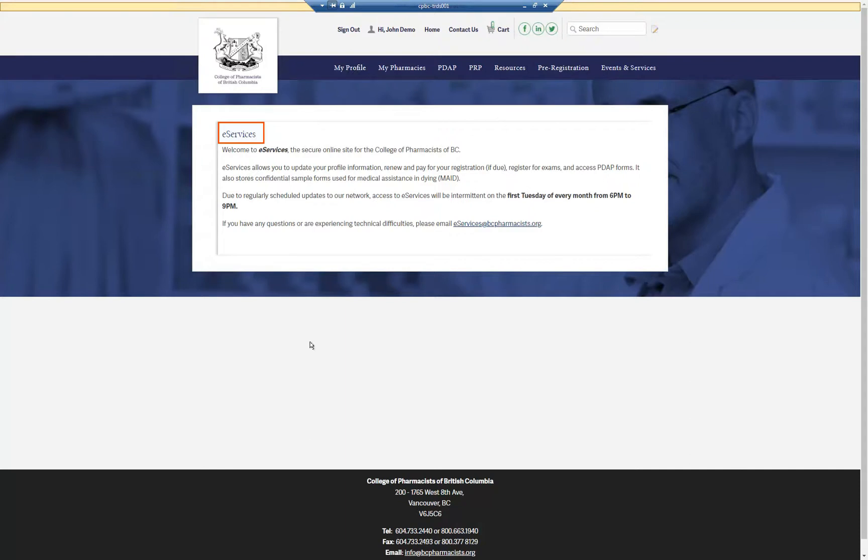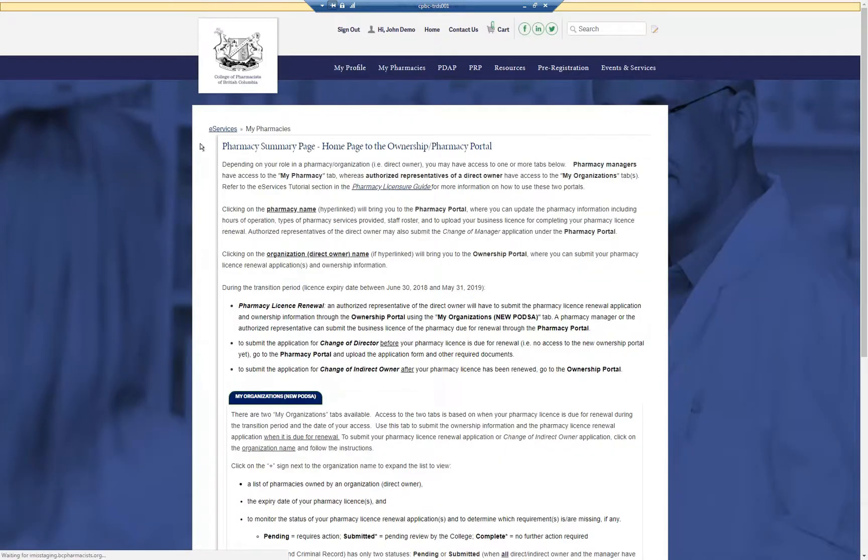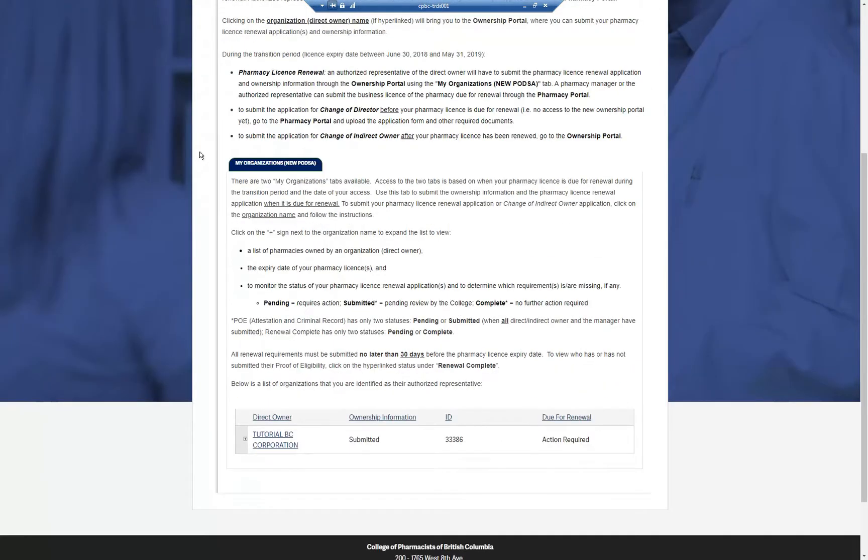To access the Pharmacy Summary page, click My Pharmacies. On the Pharmacy Summary page, scroll down for a list of organizations you are associated with.